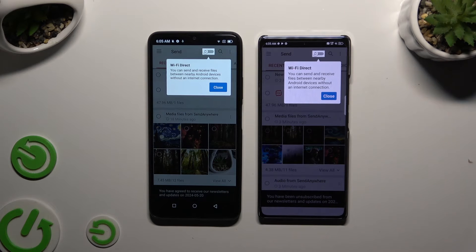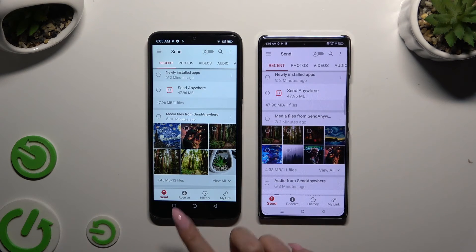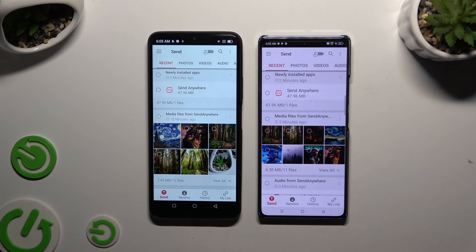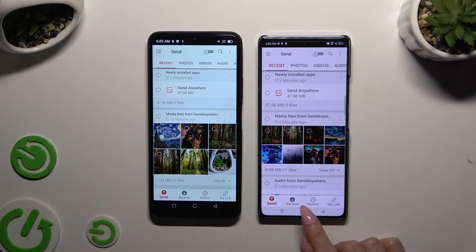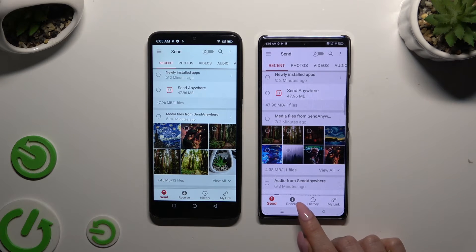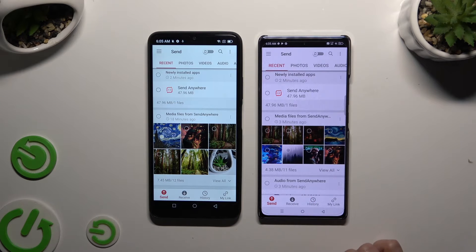Tap on your device's displays and select Send at the bottom left corner of the Android, and Receive right next to Send at the bottom of the Infinex.